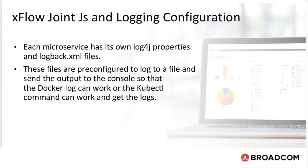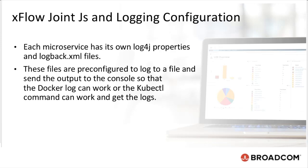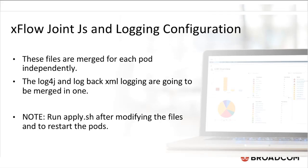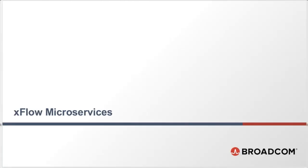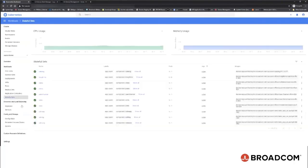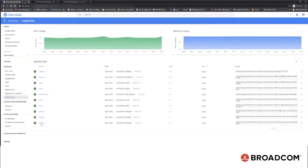Each microservice has its own log4j properties and logback.xml files. These files are pre-configured to log to a file and send out output to the console so that the Docker can log the worker, or kubectl command can work and get the logs. These files are merged for each pod independently. The log4j and the logback.xml logging are going to be merged into one. As mentioned earlier, run apply.sh after modifying the files and to restart the pods. This is the location as seen on the slide, where CA Service Management maintains all the microservices logs.